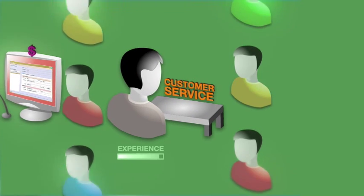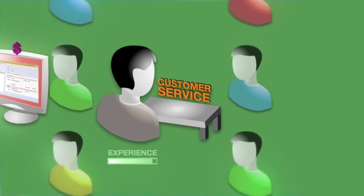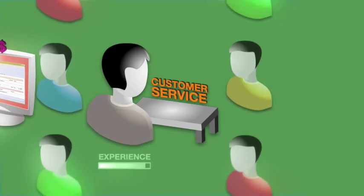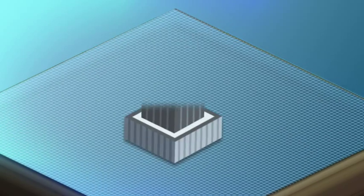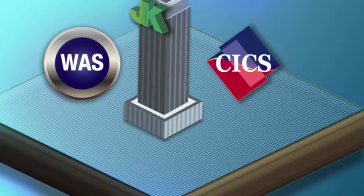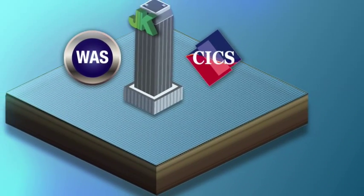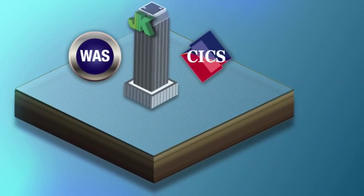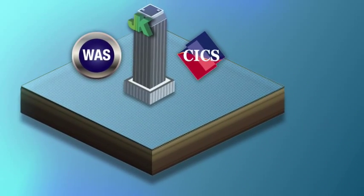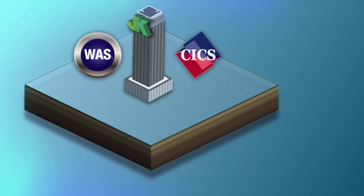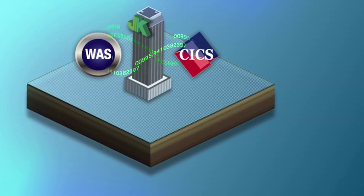All these factors combine to move JK Bank into the future with confidence. With the help of WebSphere Application Server, JK Bank has unleashed the value of their CICS assets, accessed in a more intuitive, flexible manner.